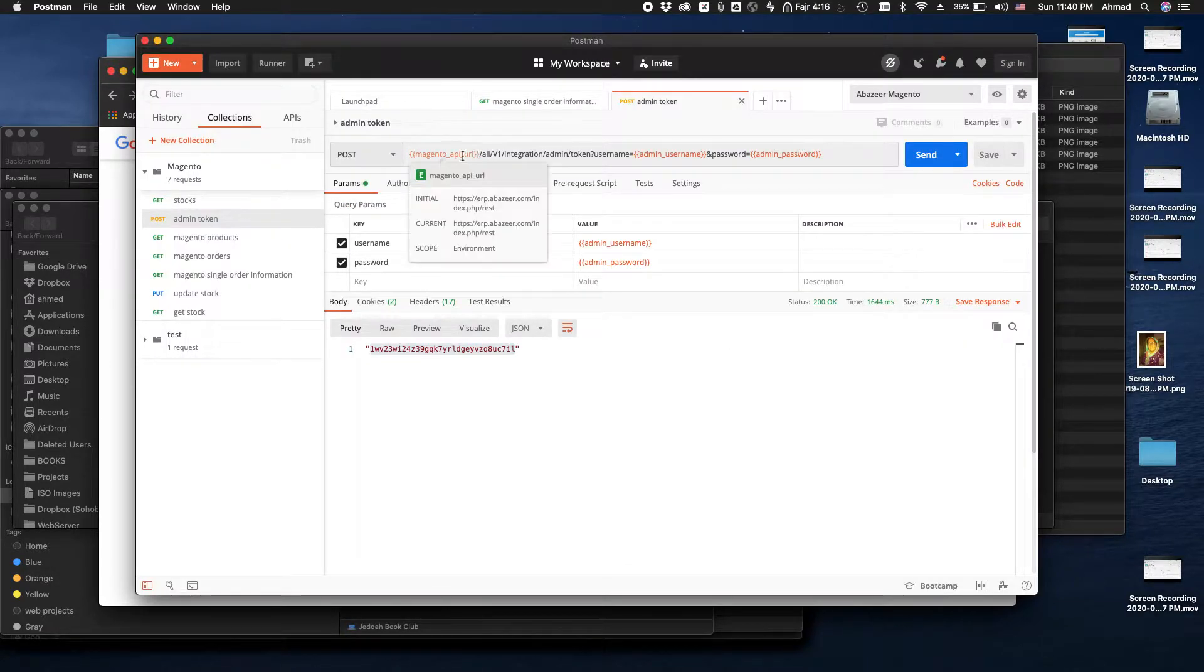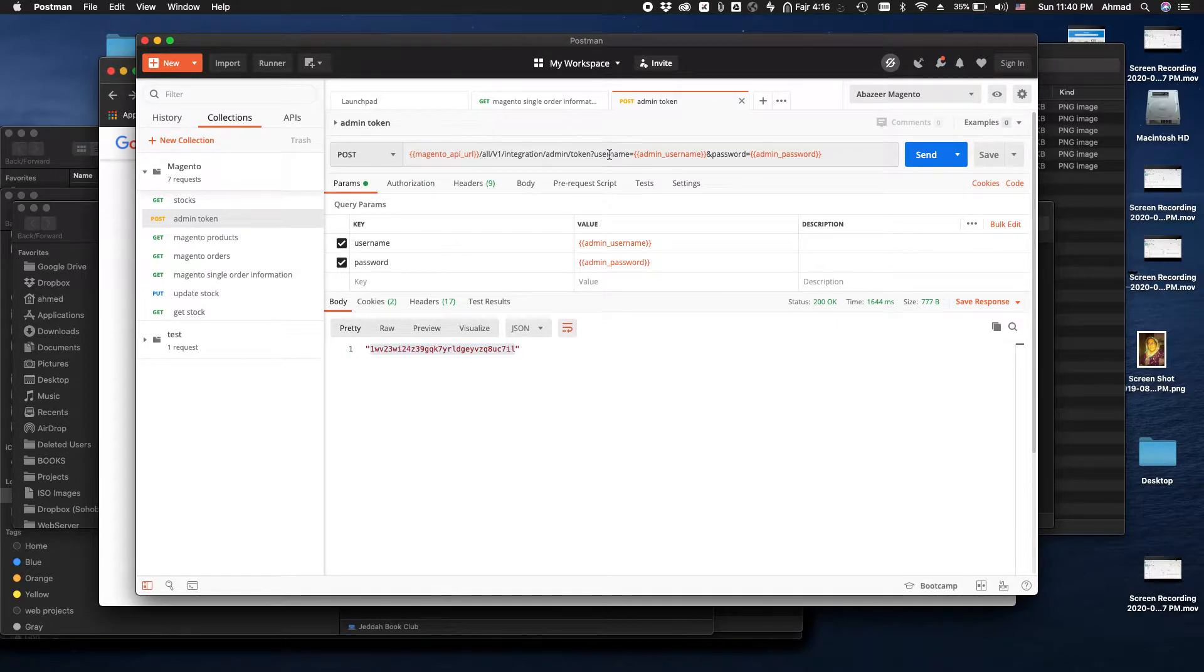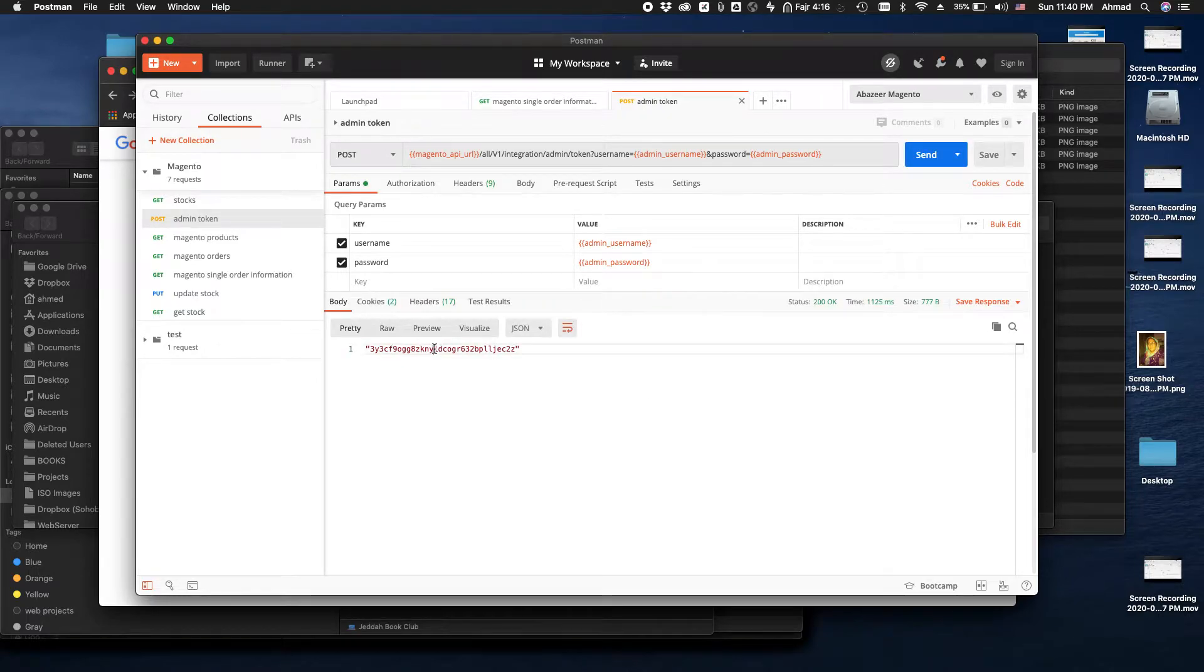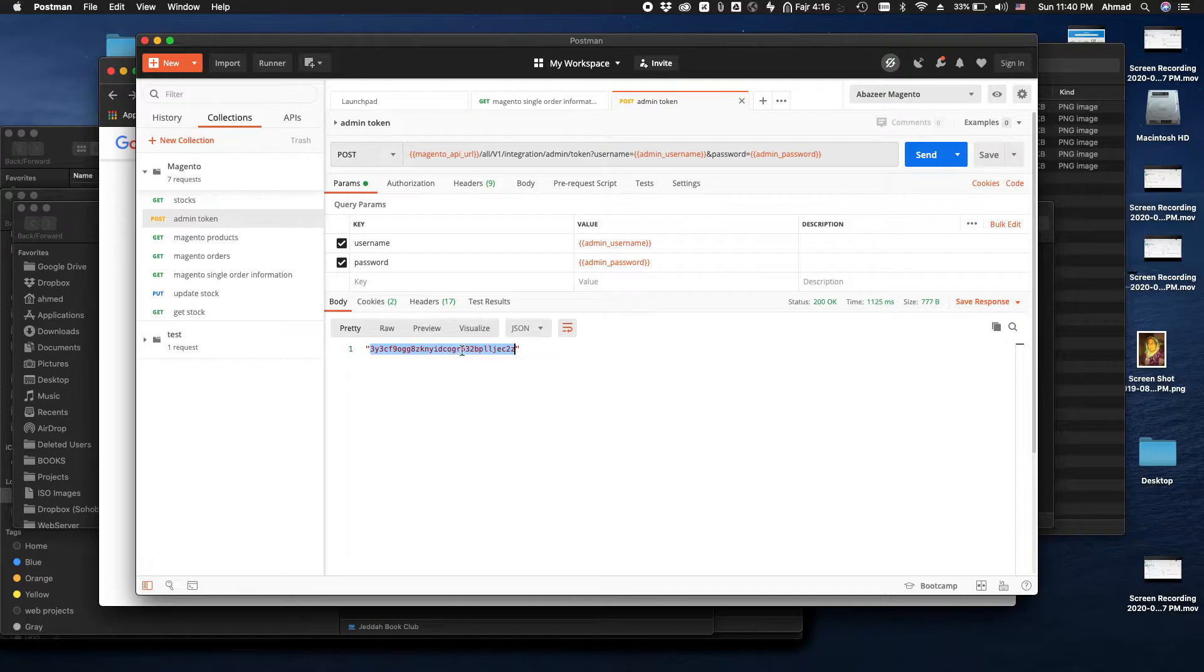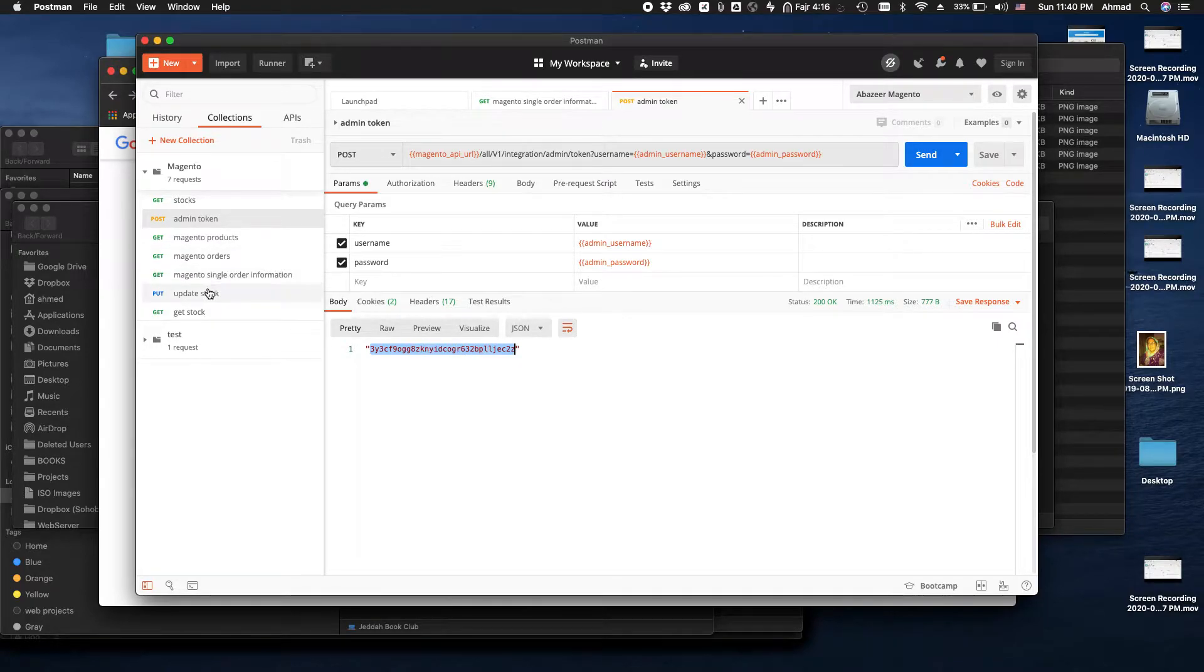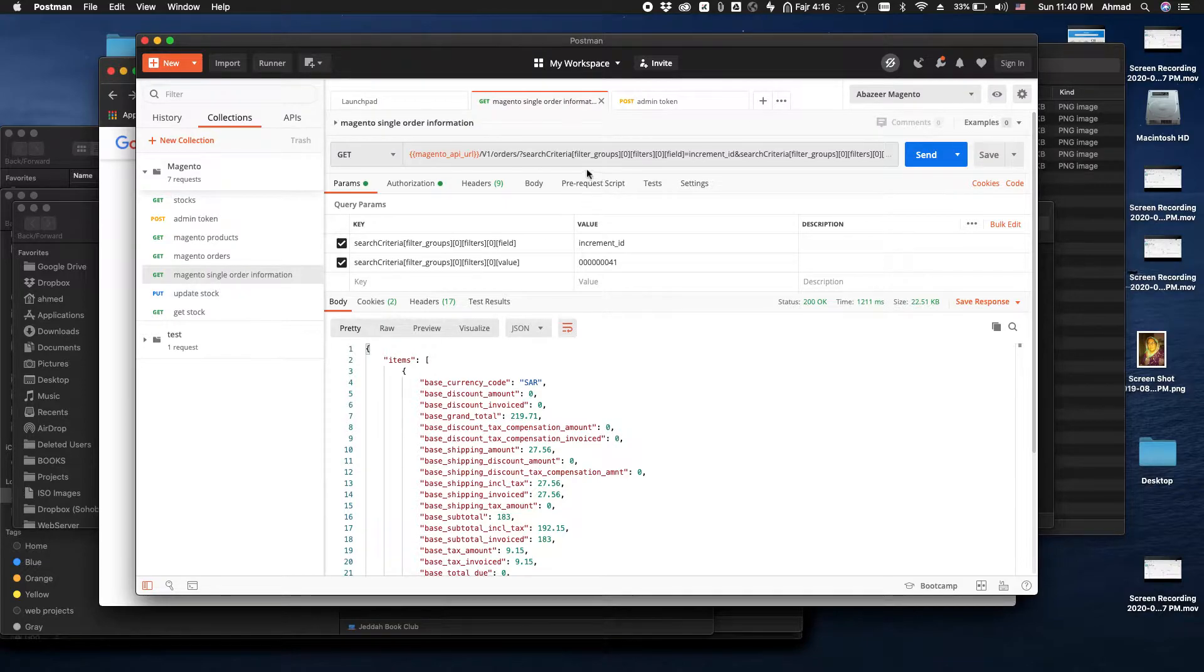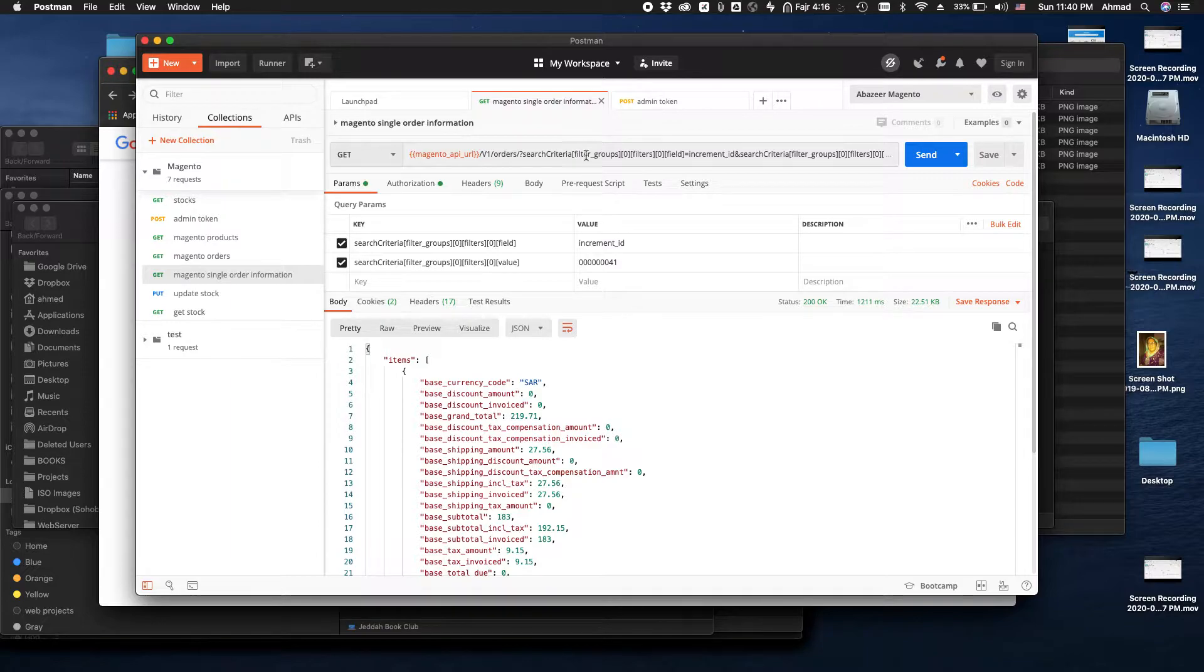And here of course is the URL of your store that you can place. The important part is this one. So let's send a request and get the admin token. Once you receive the admin token from your Magento store, let's open the API call for getting the order information.